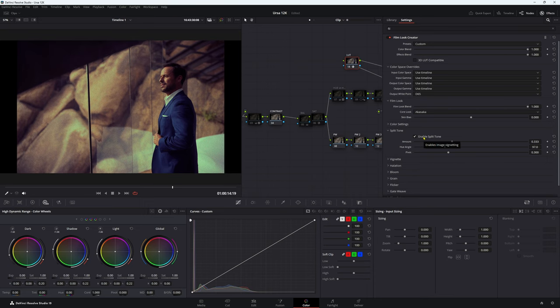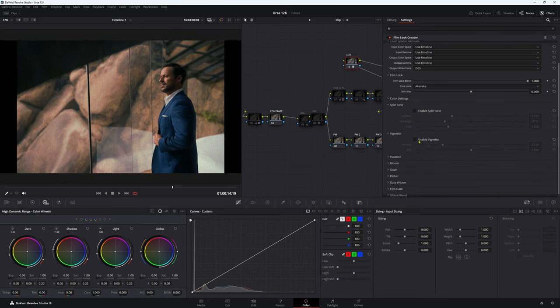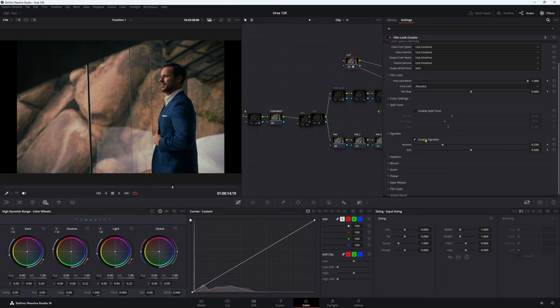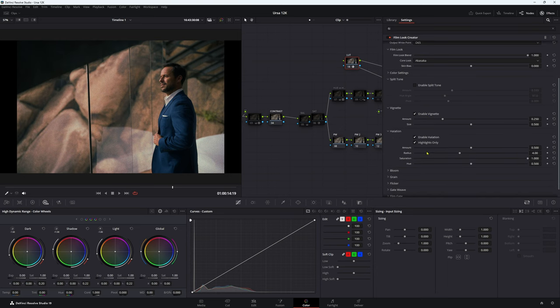There are other split tone DCTLs you can get — Cole Henderson has a really good one, and I think Thatcher Freeman might have one too, so have a look at those. I'll turn that off now. Vignette — I probably wouldn't use it either. Even though I did use it for this footage, since this is an overall look applied to all clips, I don't want a vignette on every single one. I just want it on certain clips, not every clip needs a vignette.